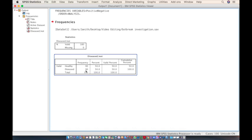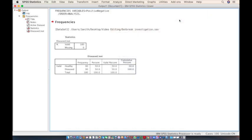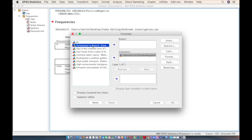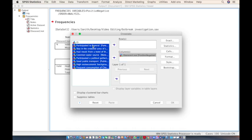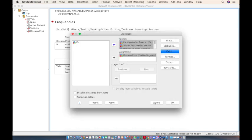To identify the presence of each risk factor in the healthy and diseased groups, go to Analyze, then Descriptive Statistics, and click on Crosstabs. Add the disease variable to the column and all the other risk factors into the rows. Then click on Cells, mark the row percentages, click Continue, and click OK.